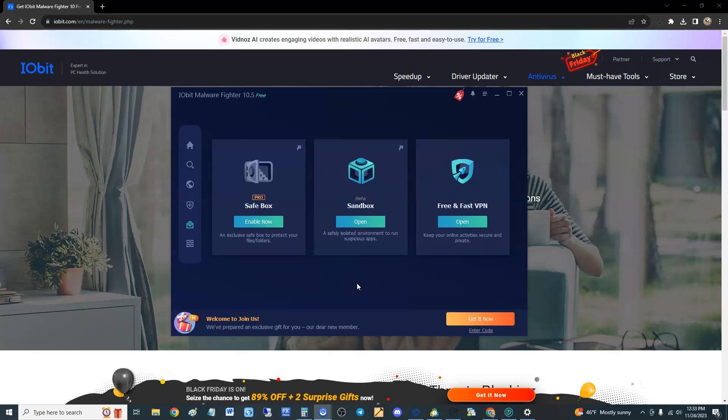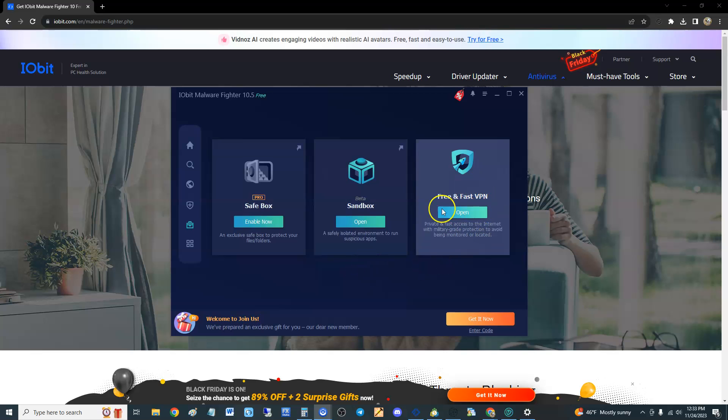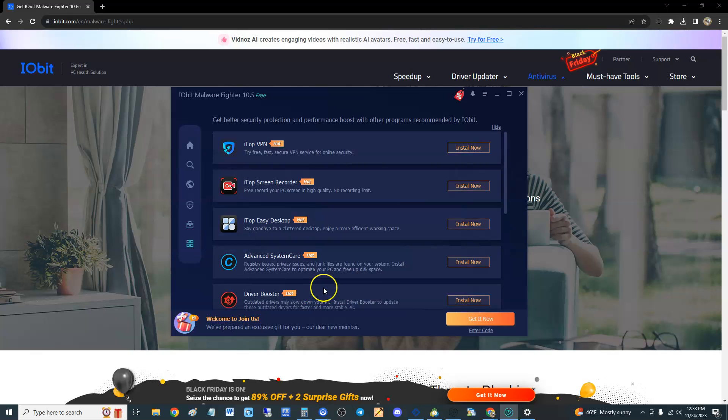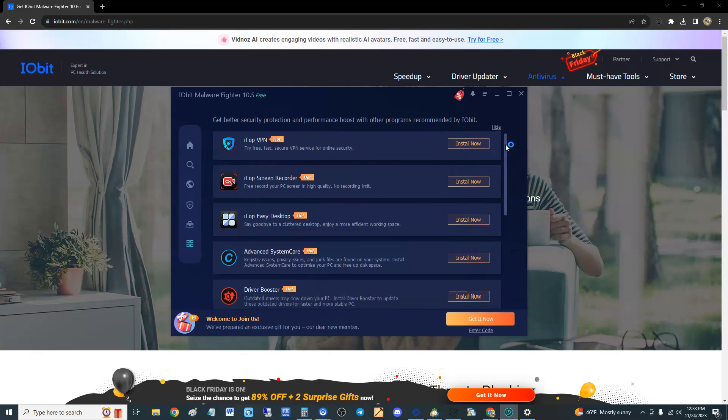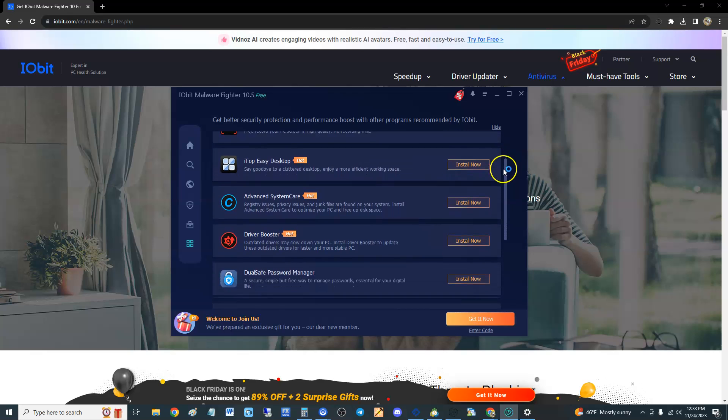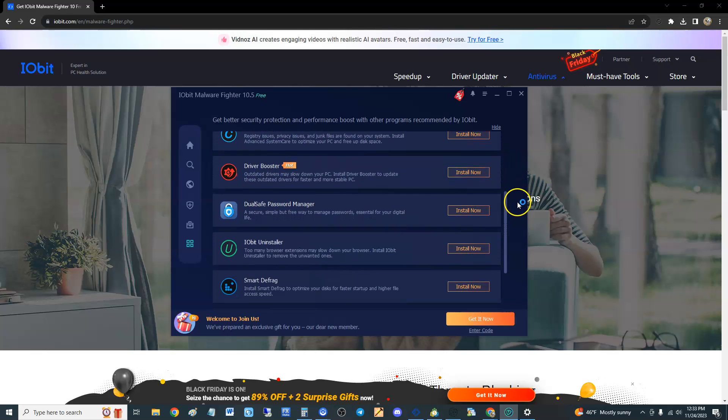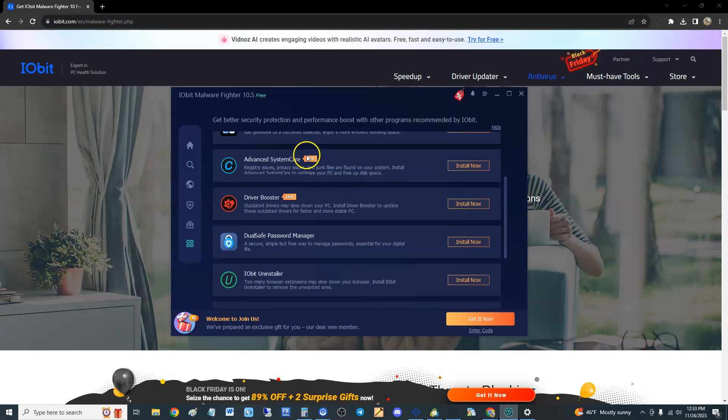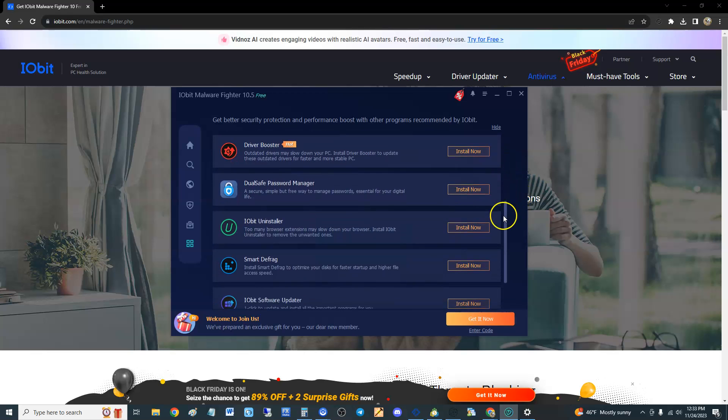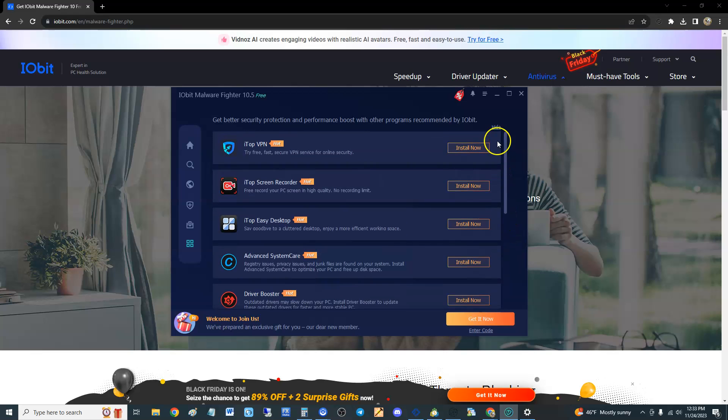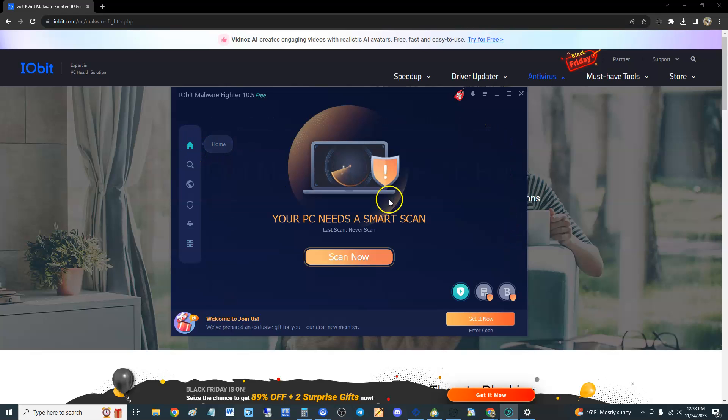All right guys, the action center here, it tells you to install all their freaking crap. Driver booster, advanced system care, which you have to pay for all that. I'll tell you, IObit just has a lot of ads guys.